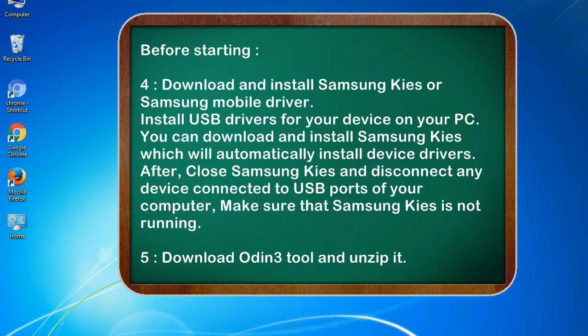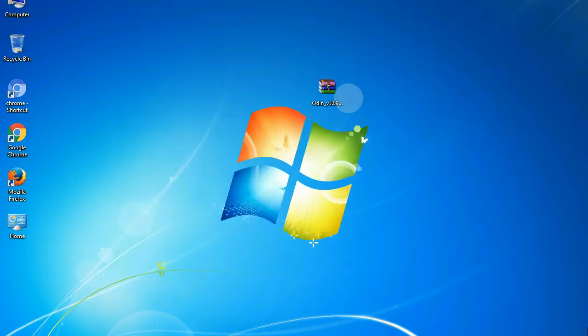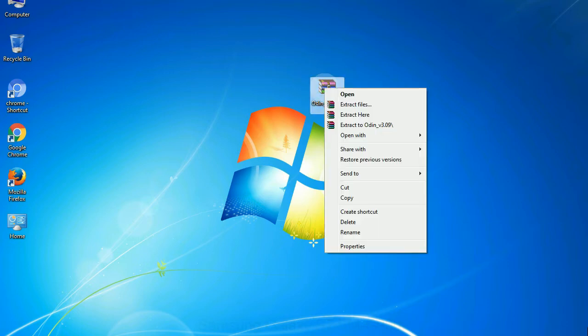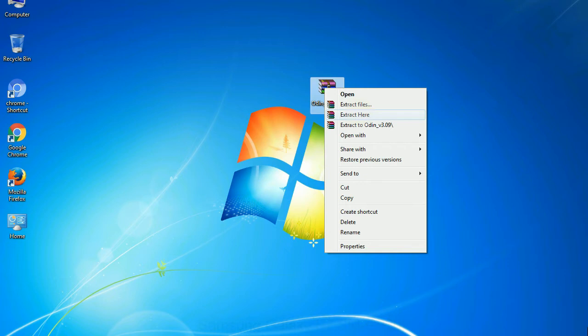5. Download Odin 3 tool and unzip it. Understanding Odin options, you will get following files: odin3version.exe. Now, right click on odin3version.exe and run it as administrator to start Odin.